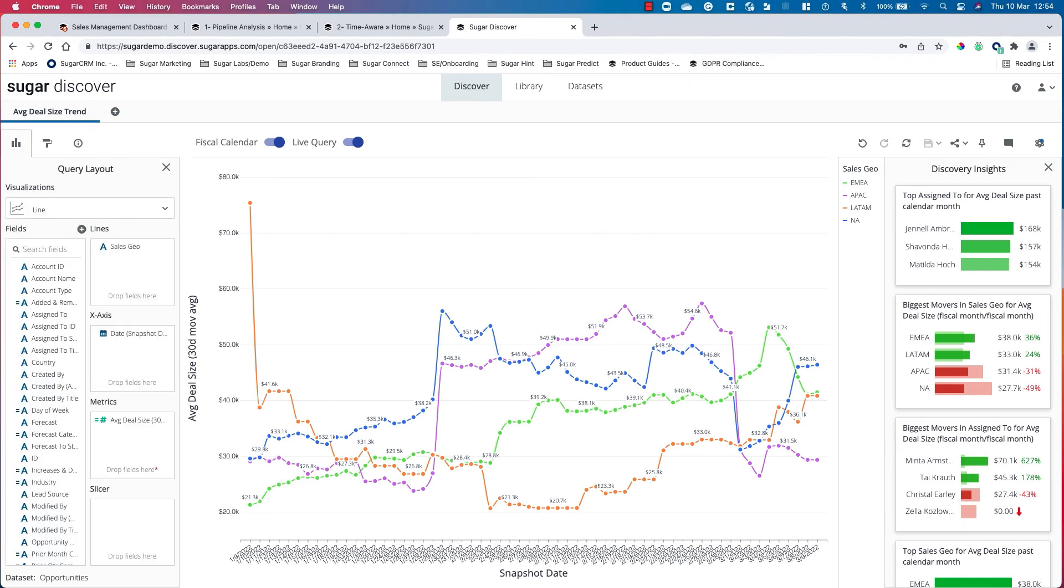Advanced analysis should be made easy for everyone, not just to build but also to understand the data that's coming out of it. I believe with Sugar Discover this is certainly possible.